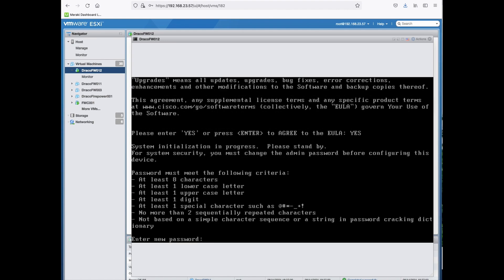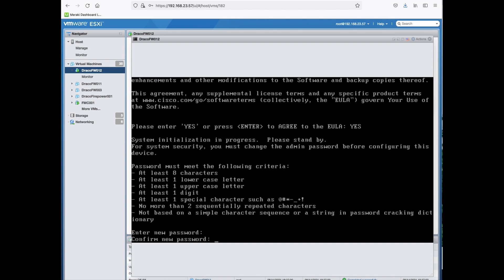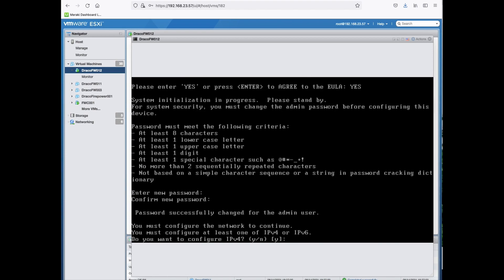You need to set a new password. It has to be alphanumeric with uppercase, lowercase and a special character. Confirm the password. Then it will prompt you whether if you want to configure the network. You can do it here or in the FDM.